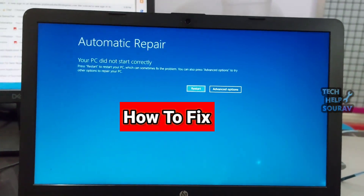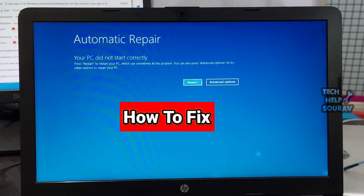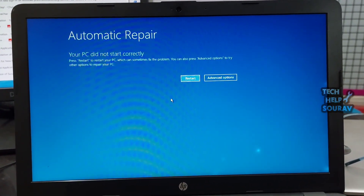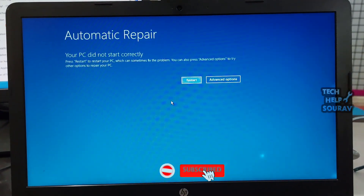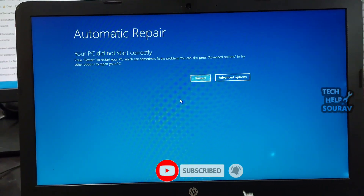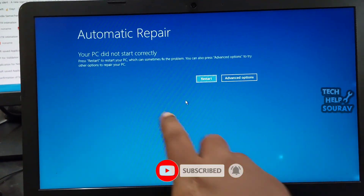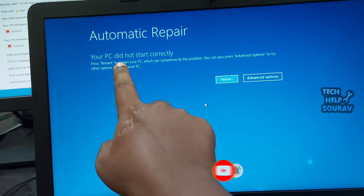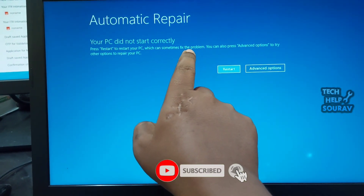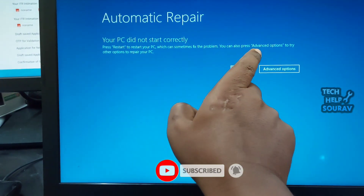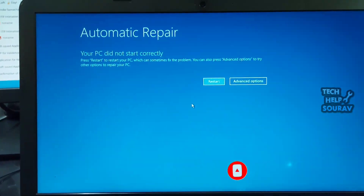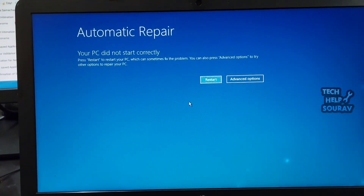Today in this video I'm going to show you how to fix your PC did not start correctly error problem. You may sometimes come across an error message that reads your PC did not start correctly right after you boot into Windows. While this error is regarded as a one-off, you should pay attention to it if you encounter it repeatedly.